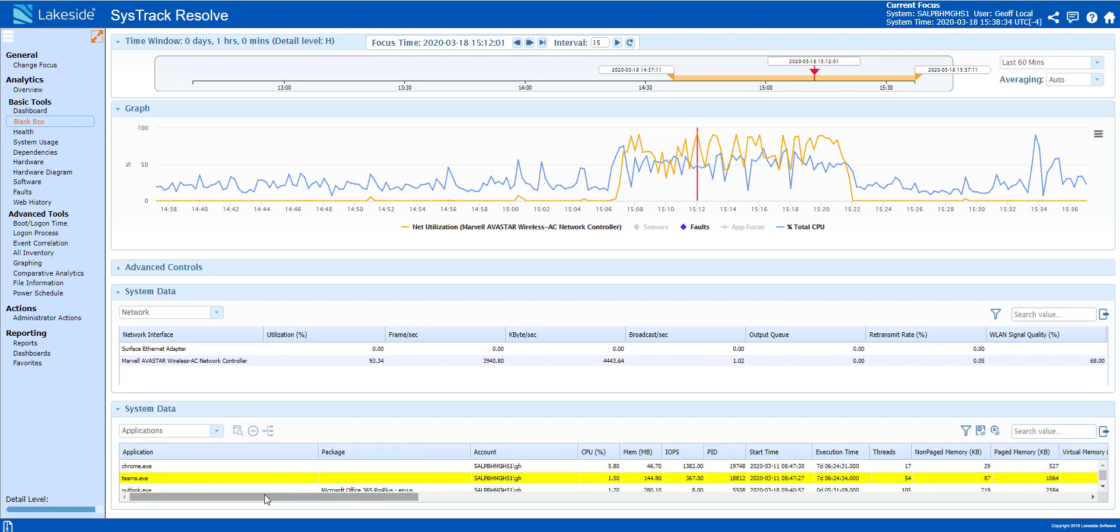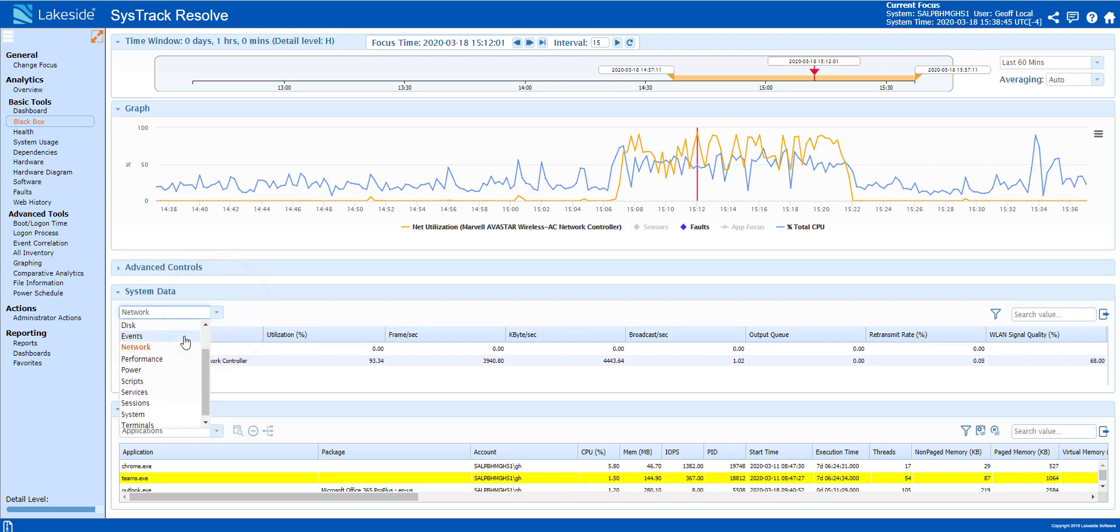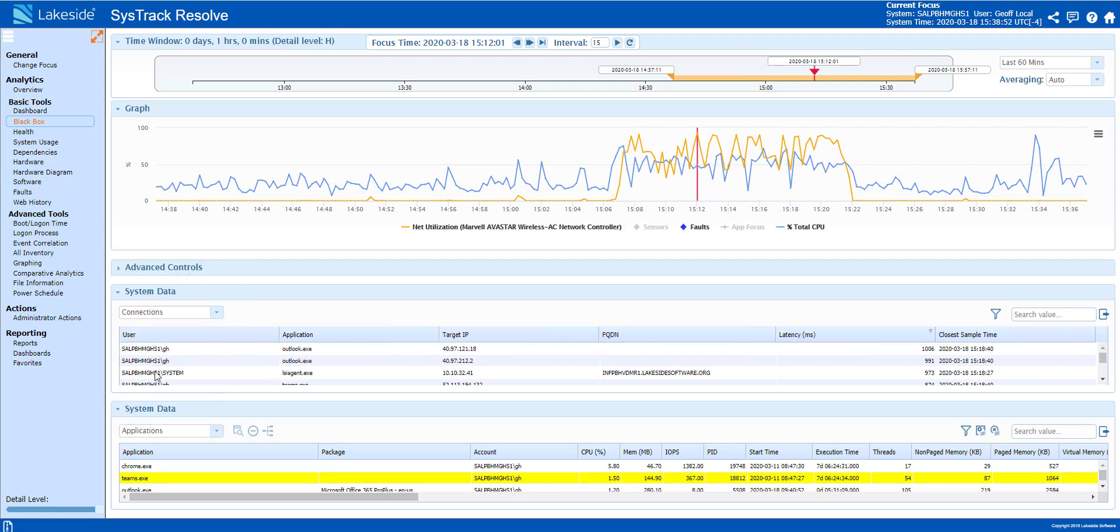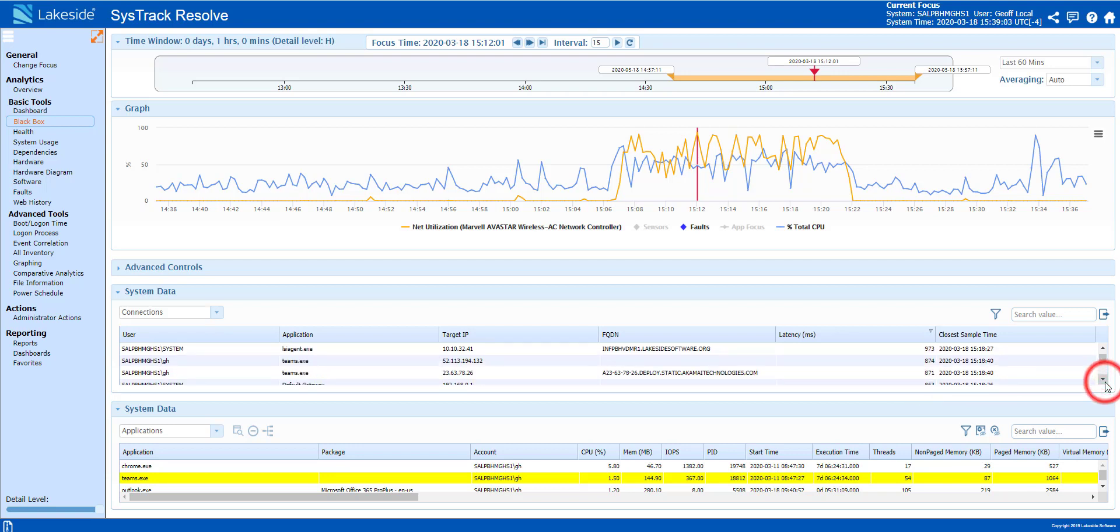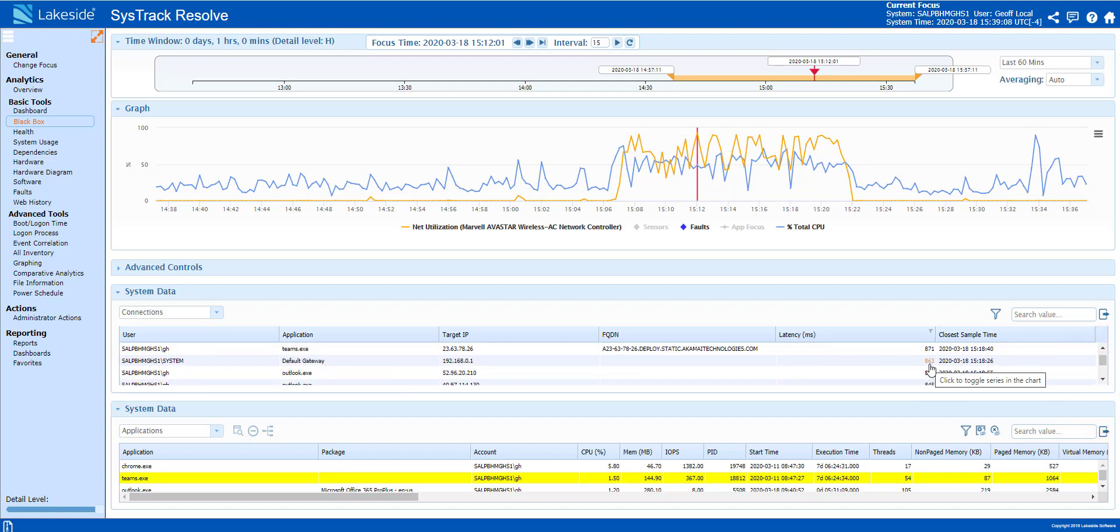To further investigate this, we can also look at what this is doing in regards to our gateway latency. Changing network to connections, we can look at the application as well as the gateway latency. And here we can see Outlook is over 1000 milliseconds. Looking at default gateway at 863 milliseconds.